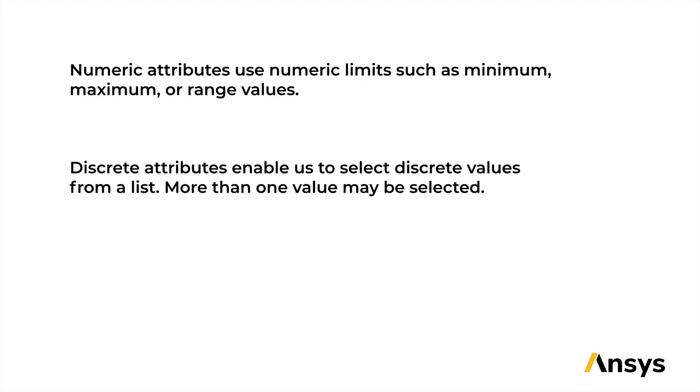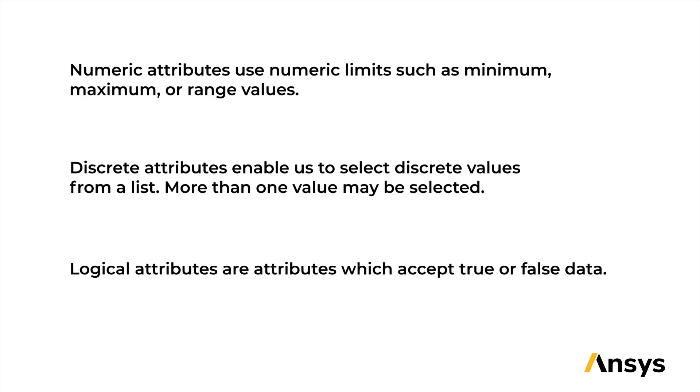Discrete attributes enable us to select discrete values from a list. More than one value may be selected. Logical attributes are attributes which accept true or false data.